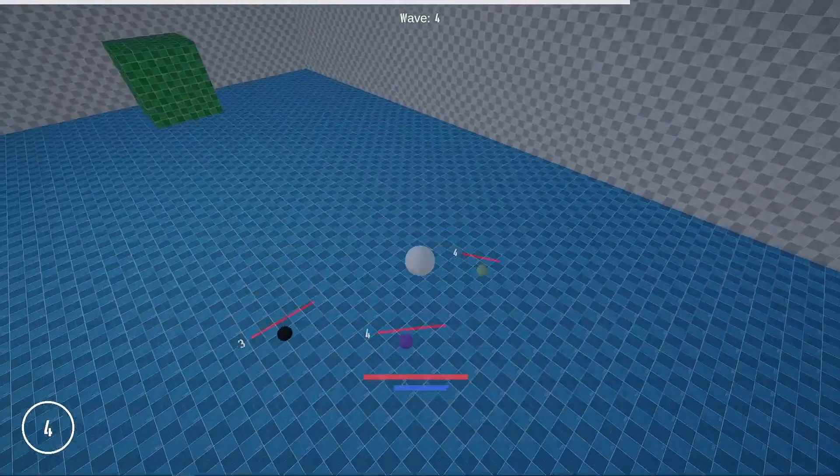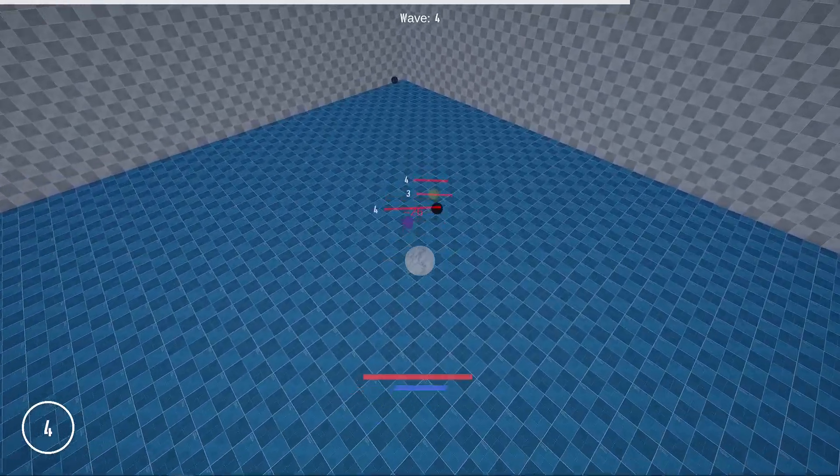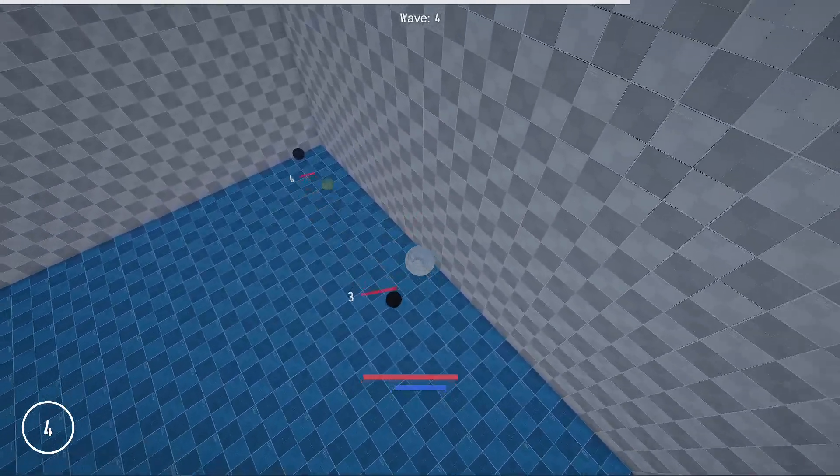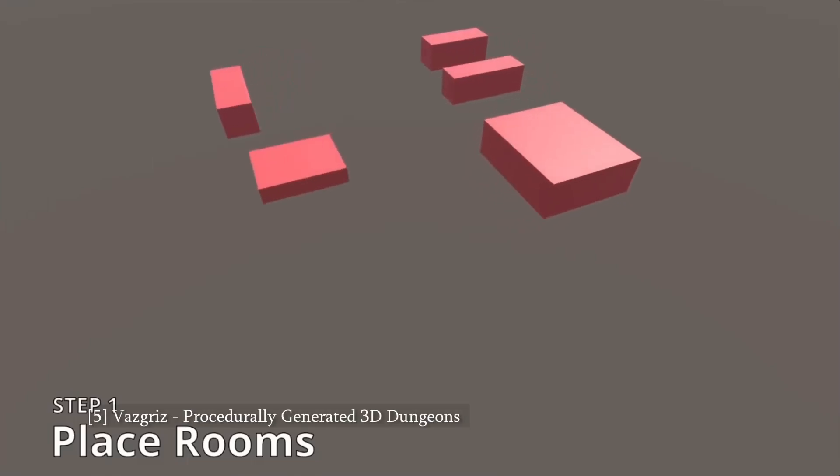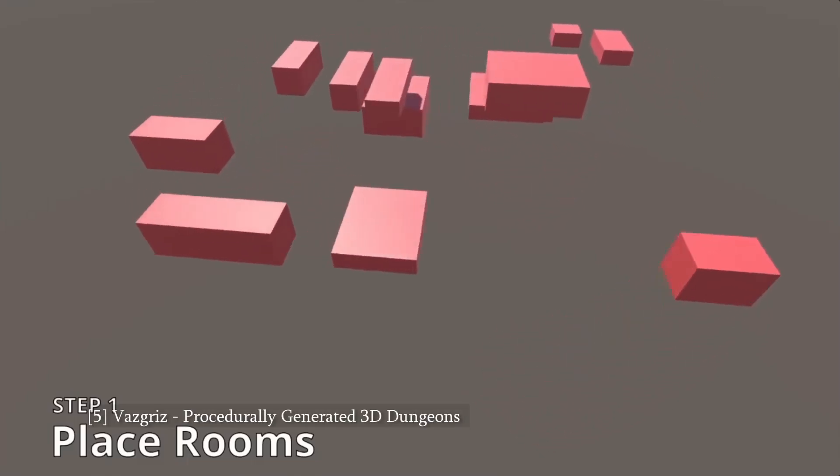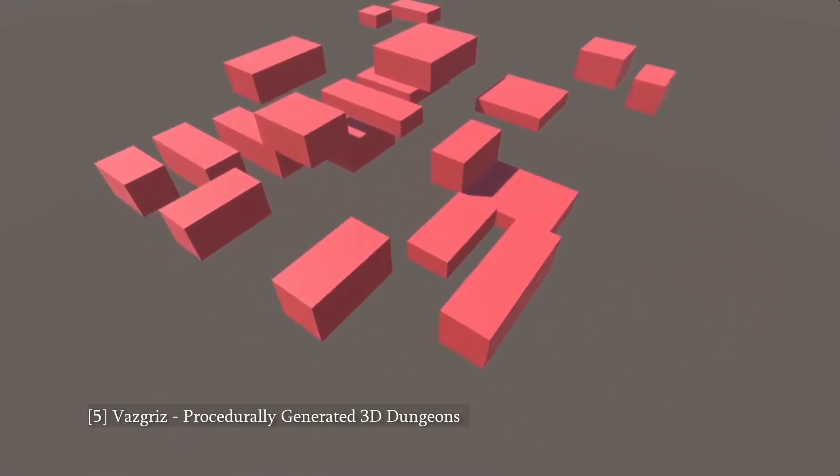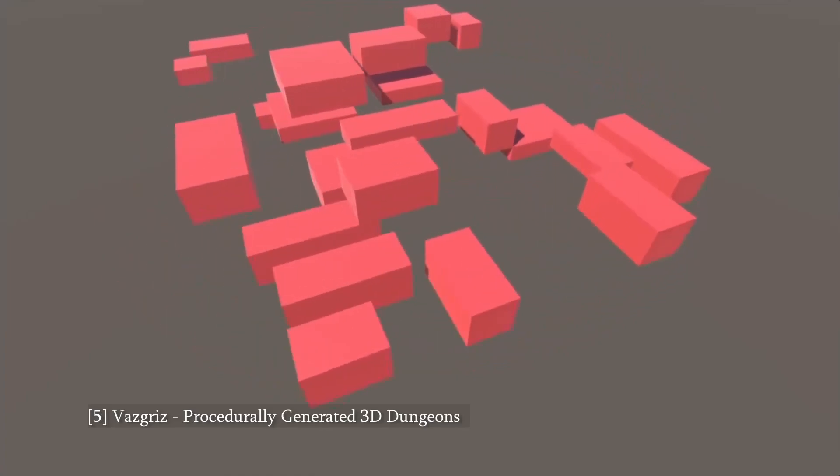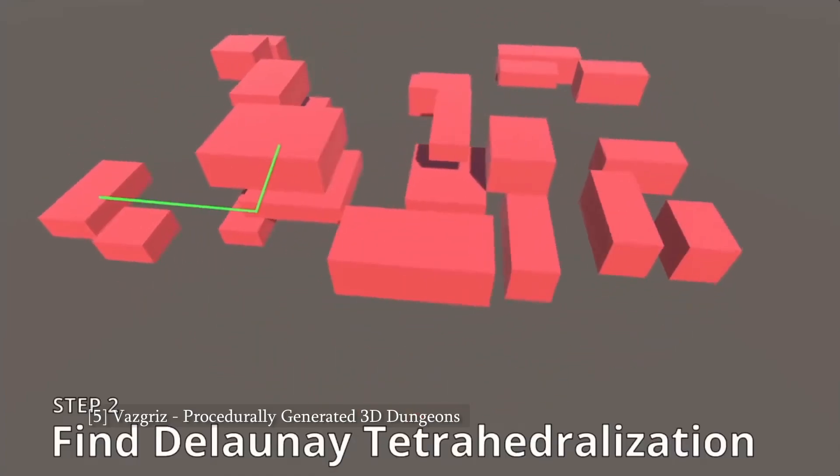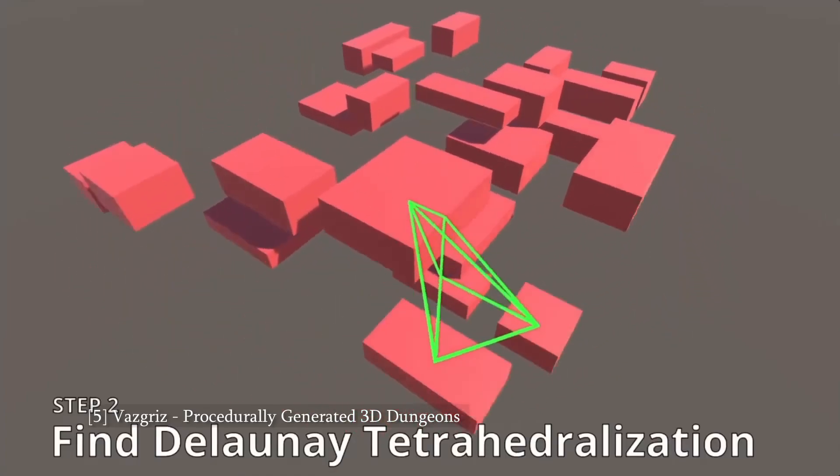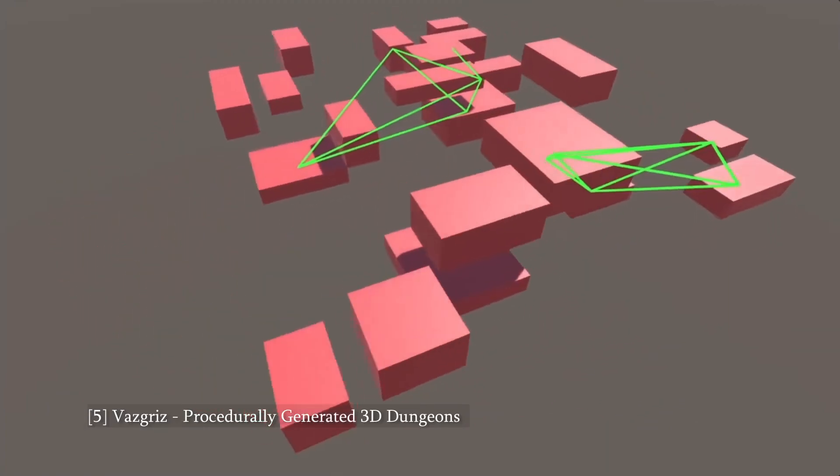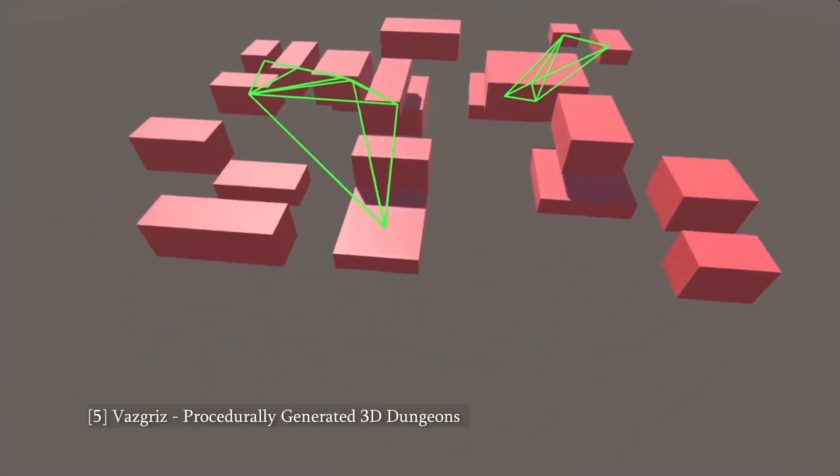Looking forward, I'll definitely be experimenting with more procedural generation. The YouTube channel Vazgriz has a fantastic video explaining an implementation of graph-based procedural dungeons, which helped me plan out my code architecture. In future, I'd like to try and take my crazed architect algorithm and apply it to tighter, more close-knit spaces, like you can see in this video.